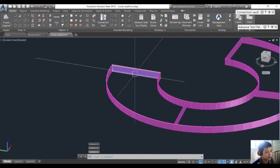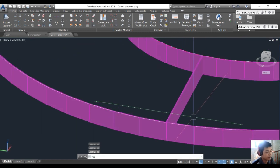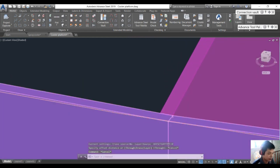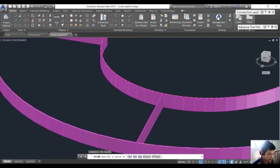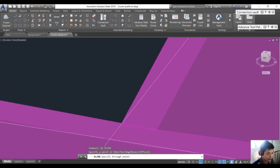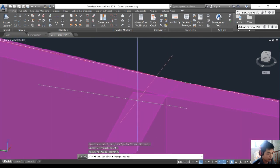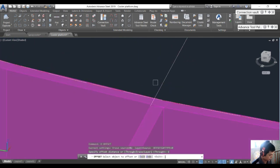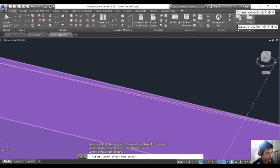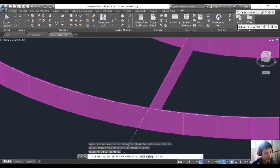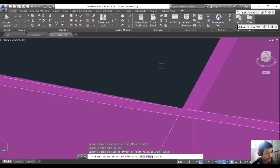We will create the grating using a poly line. I want to create a new poly line at 6mm and offset this one to here, and also offset this one to here.